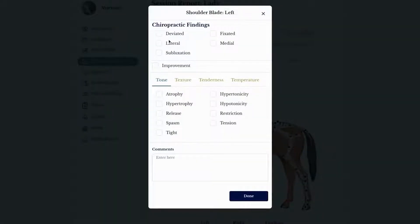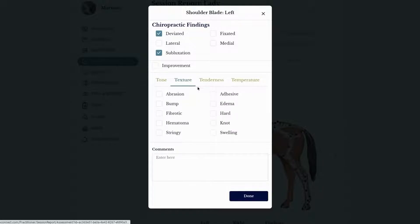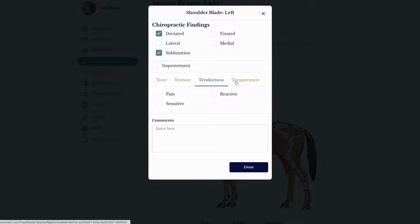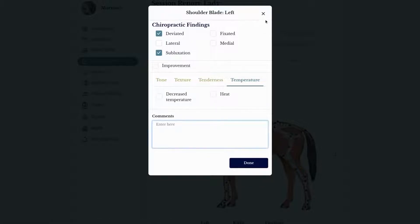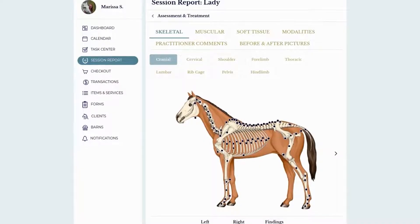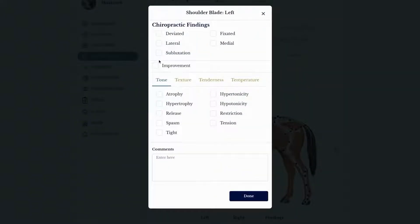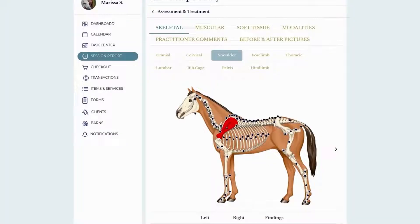Marking is super easy — you just click on an area and enter your findings. We use the four T's of palpation: tone, texture, tenderness, and temperature. You can write additional comments here, and then it highlights the area of the body on the horse — for example, highlighting all the relevant bones on the skeletal view.